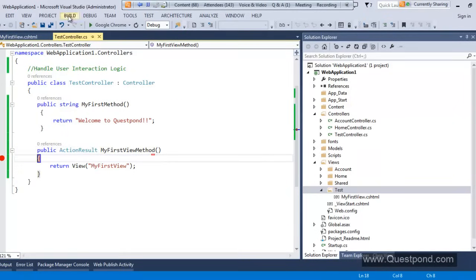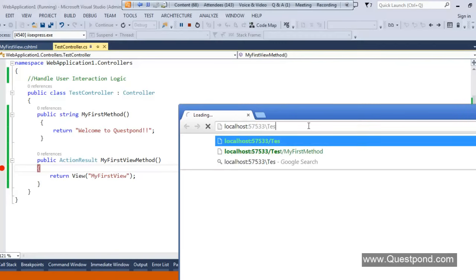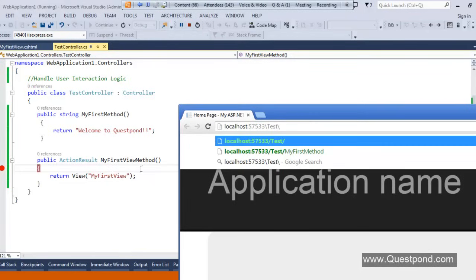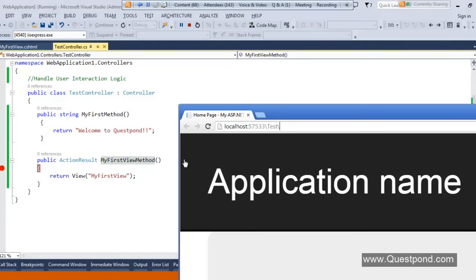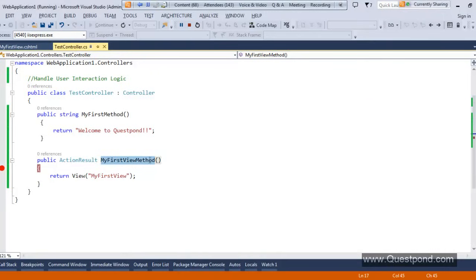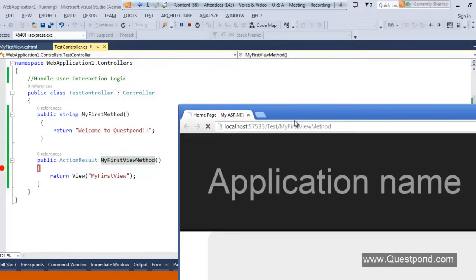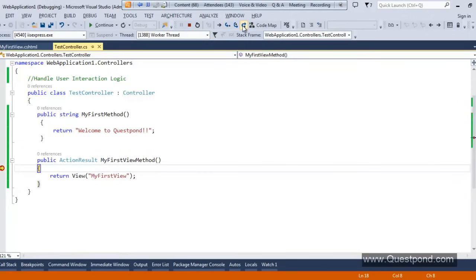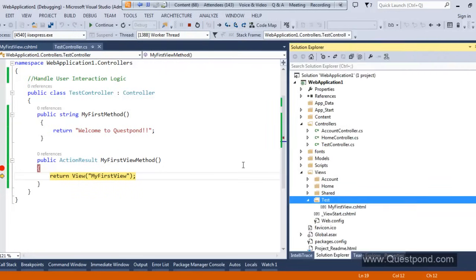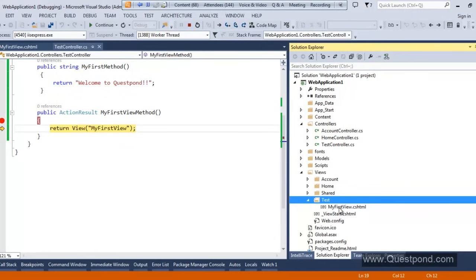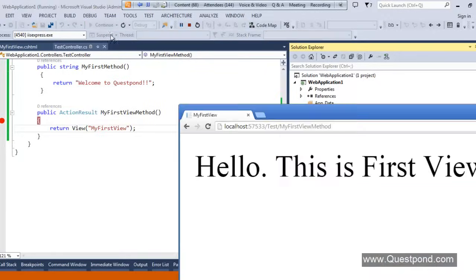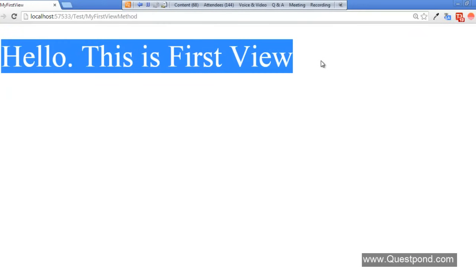Now I will put a breakpoint and execute the application by pressing F5. This time I will make a request to '/Test/MyFirstViewMethod' — the name of the action method. We make requests to action methods, not views. Let me press Enter. The breakpoint gets hit, I press F10, it invokes the return View function, and you can see 'Hello This is First View' — simple HTML output.